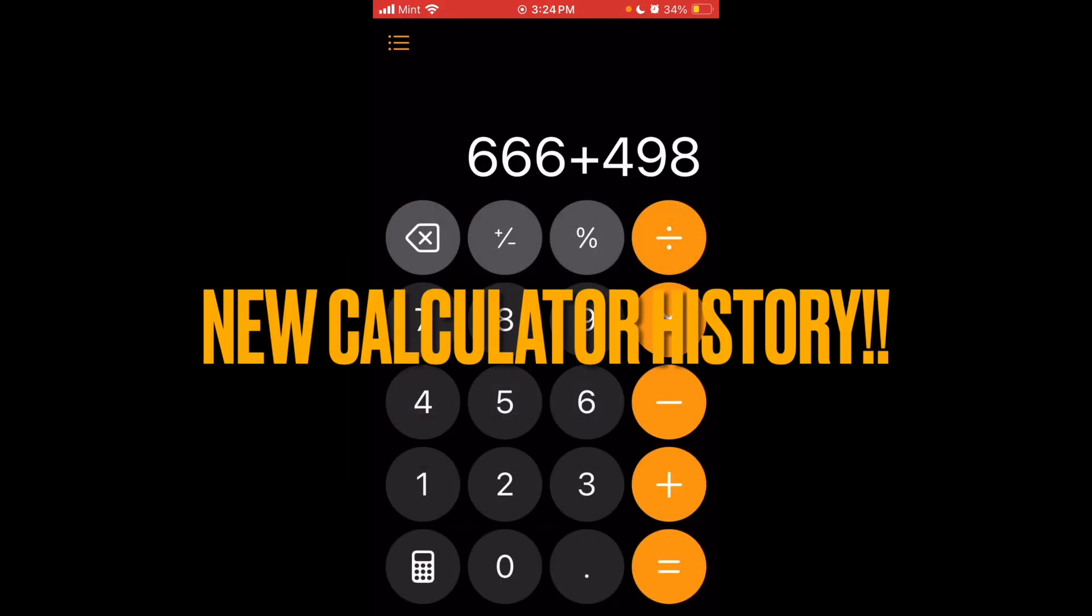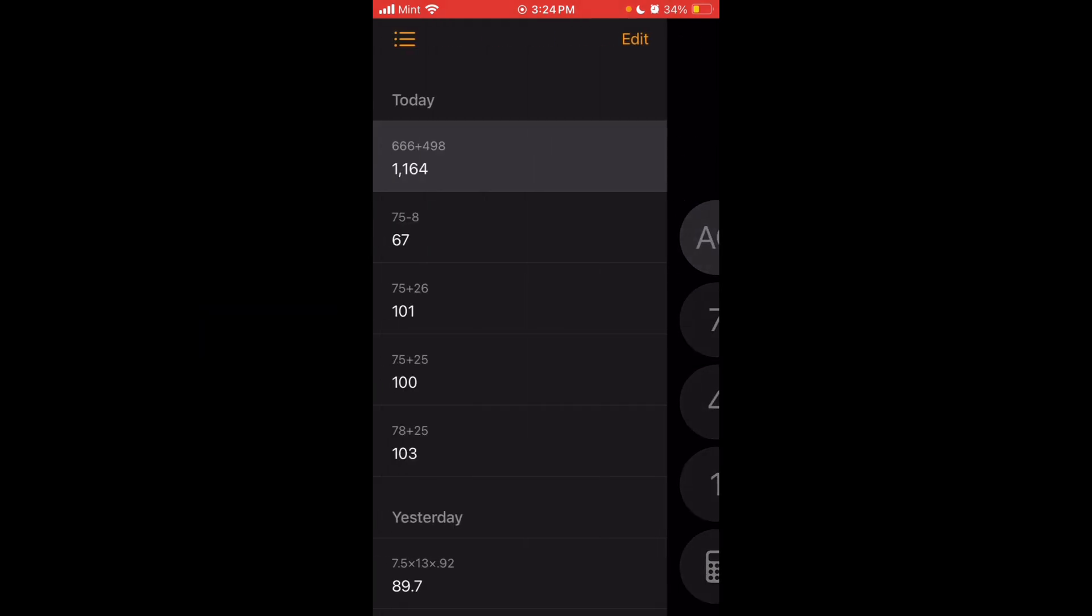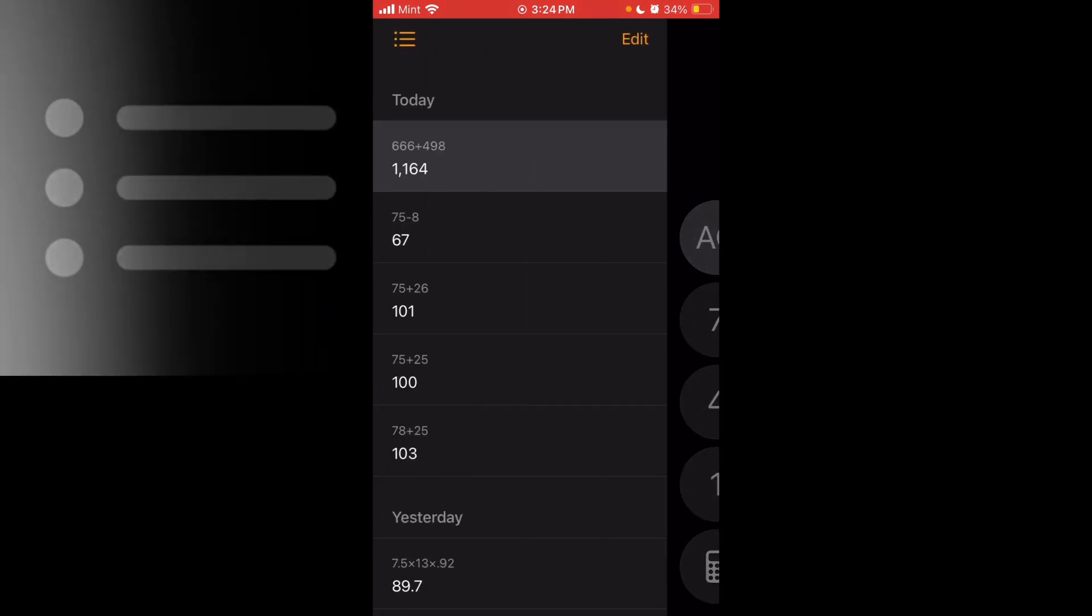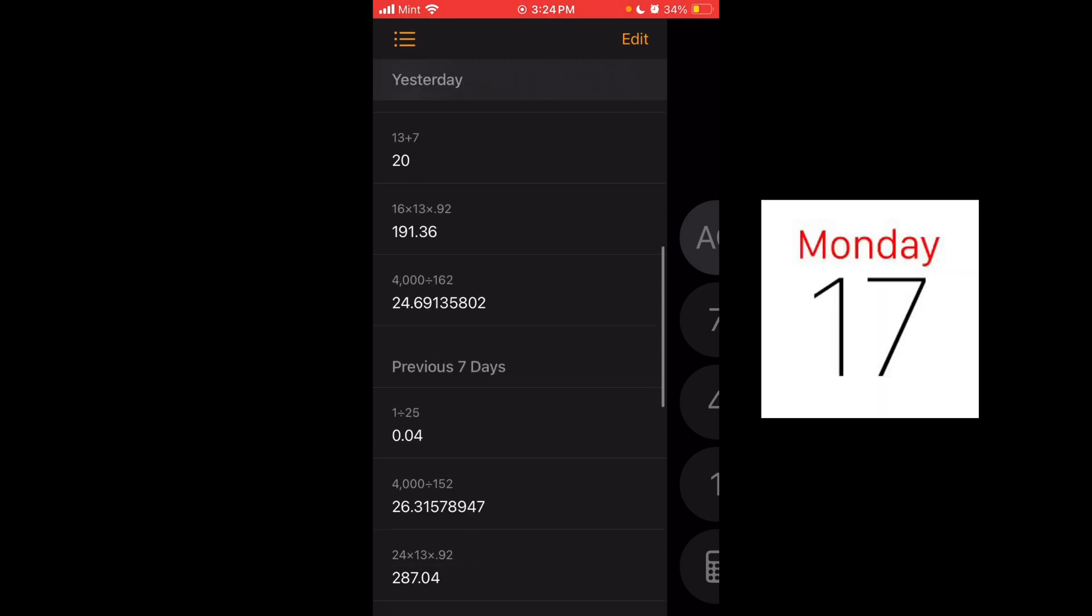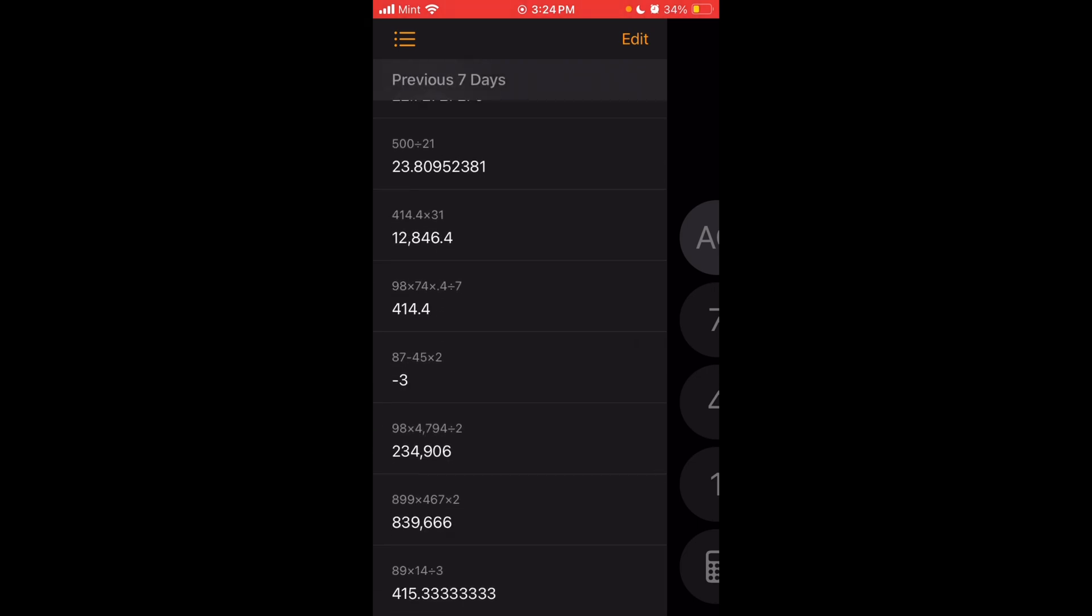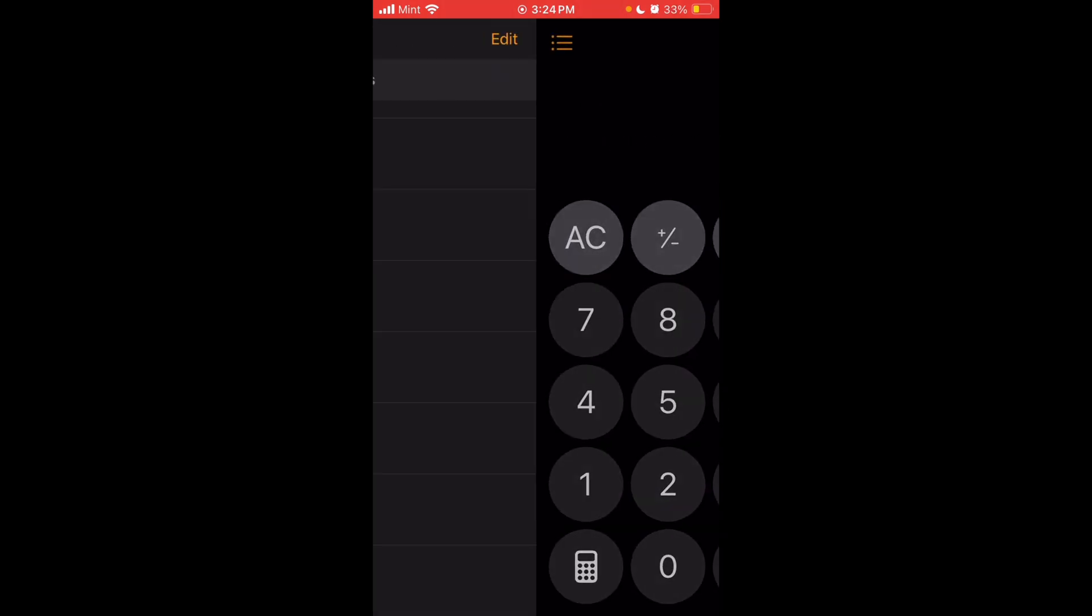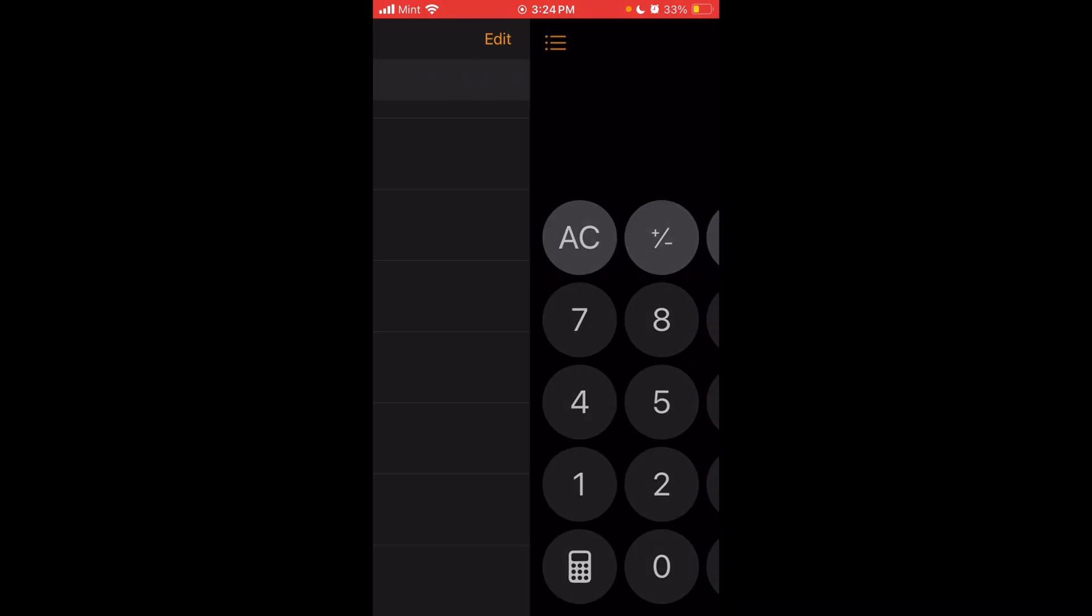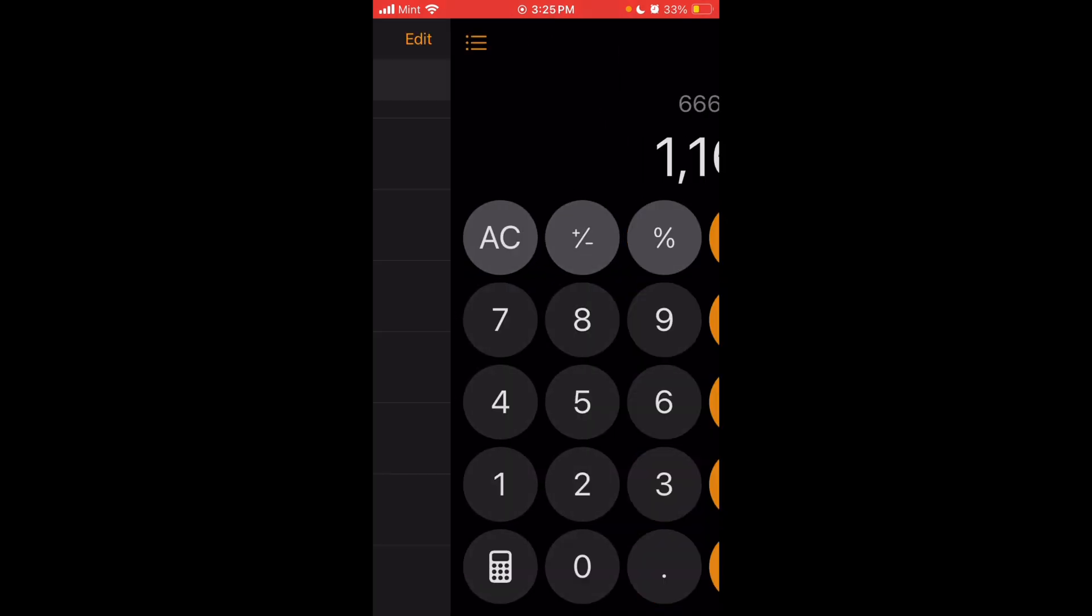We also finally have a calculator history. So once you've solved a few equations, just tap this menu icon on the top left. You'll see your full history divided by dates as well, like today, yesterday, previous seven days. And then to get out, you can just swipe right and get into it. You can swipe left again. So you can just swipe across, which feels really nice. And then you can also just press the menu again and it closes.